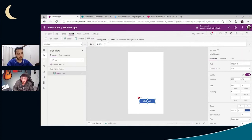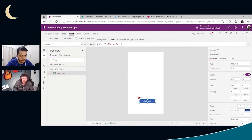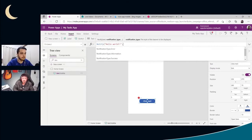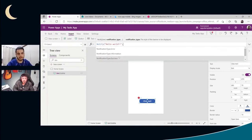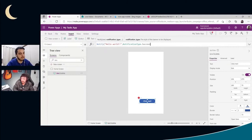Once I open the parentheses for the Notify function, it shows me the parameters. The first parameter is the text to be displayed in a banner — in this case we'll display 'Hello World', with the text inside double quotes. If we add a comma we can see the next parameter, which is the notification type. This can be Error, Information, Success, or Warning — it basically changes the color of the notification. Since this is our first function, let's celebrate and use Success.